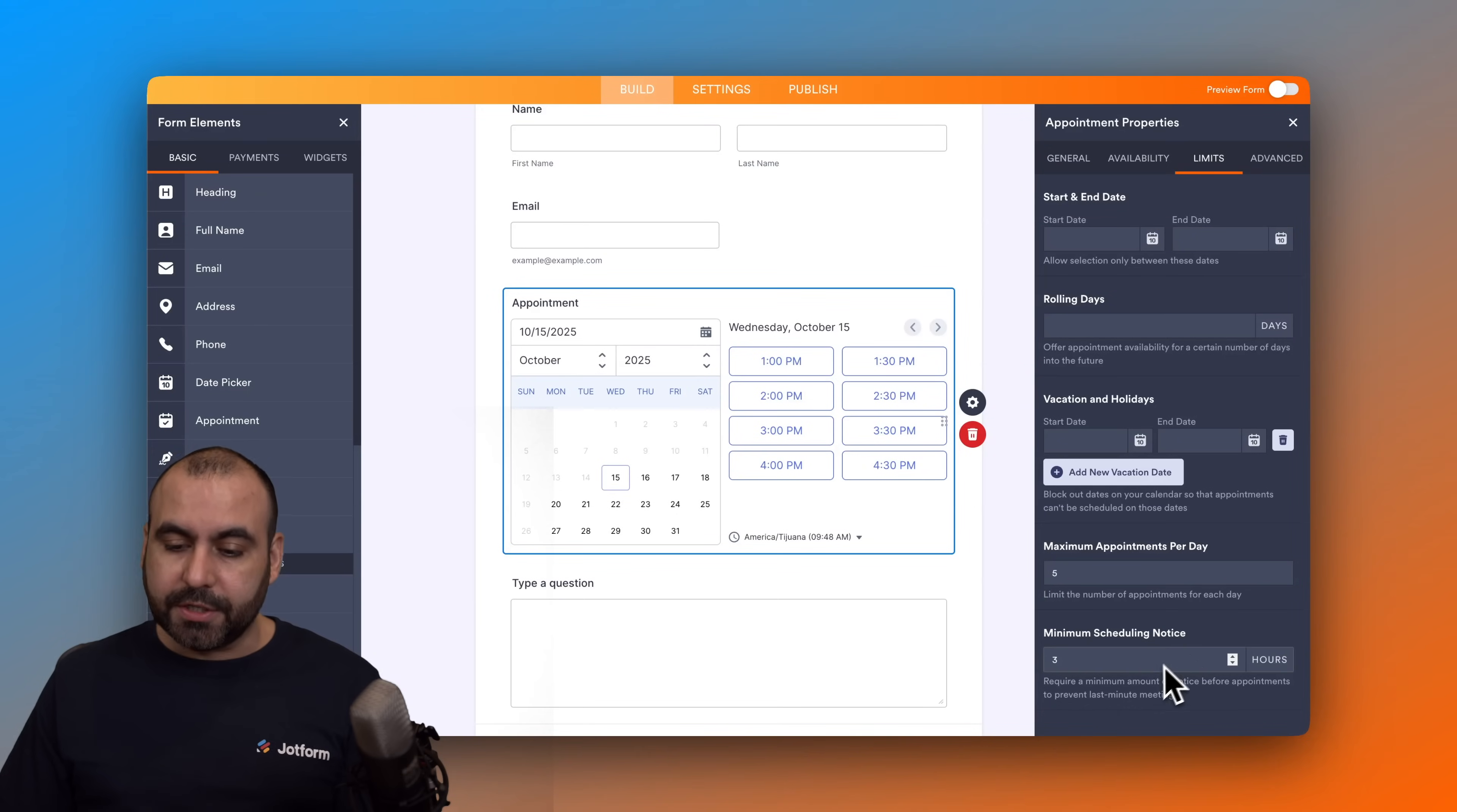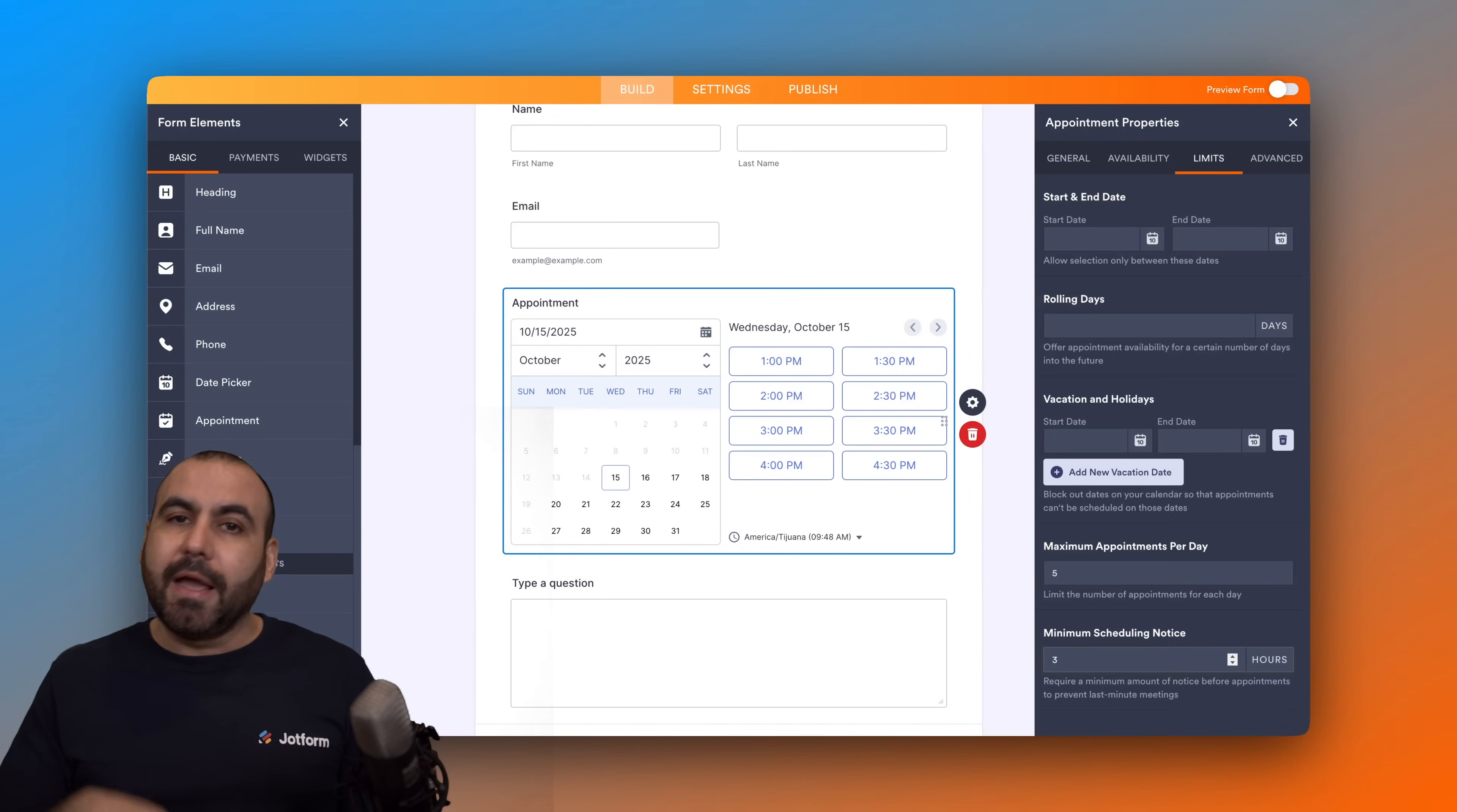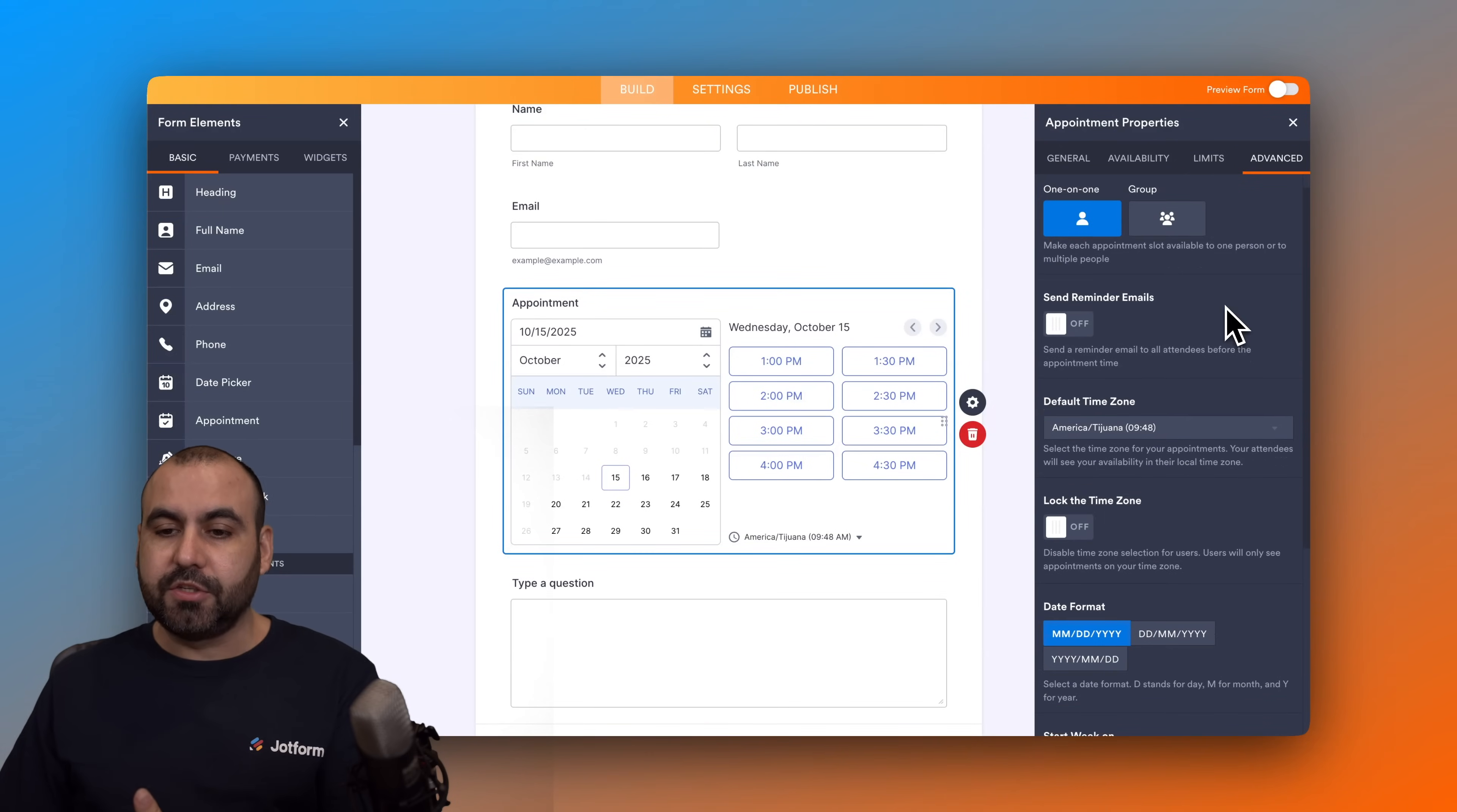And the minimum scheduling notice hours. So that means that they won't be able to schedule before X amount of hours. So if it's 12 p.m. right now, they won't be able to schedule at 1 p.m. or 2 p.m.—it will be after 3 p.m. So it's a great option to set this up.